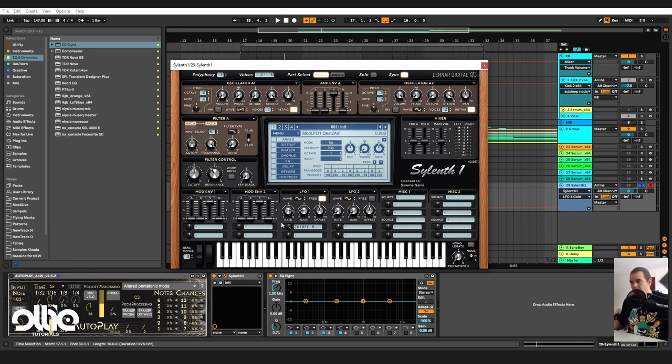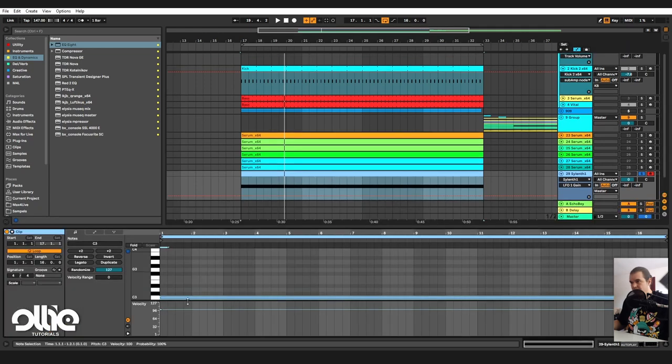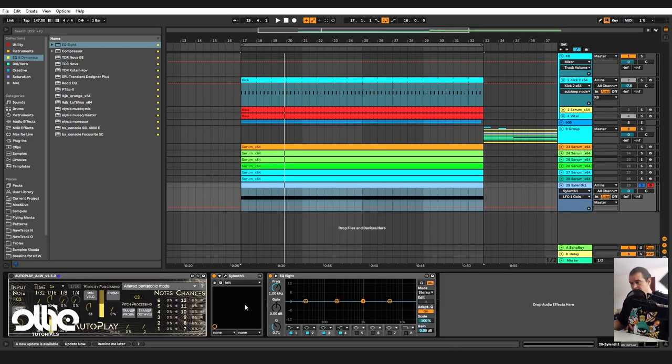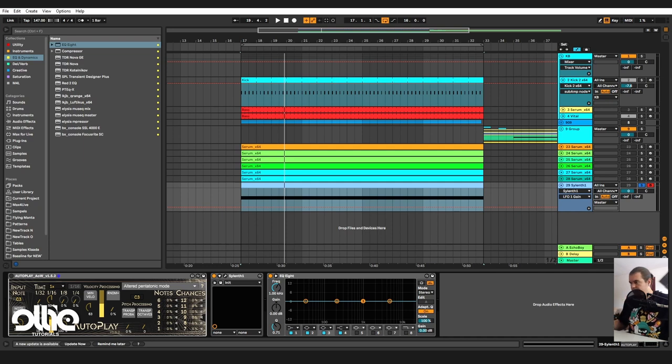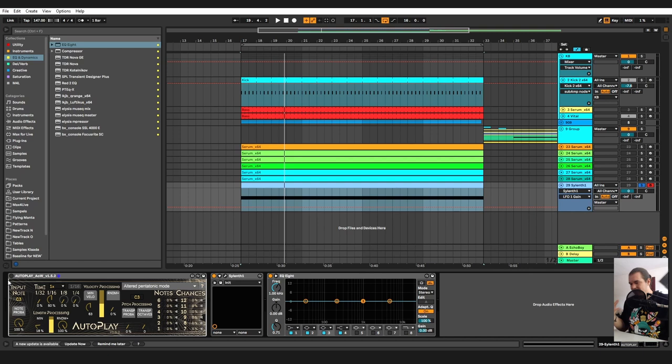I'll use autoplay to send an arpeggiated arp - yeah I'll use autoplay to send an arp with some groove in it, because as usual I'm modulating the gate length in here.